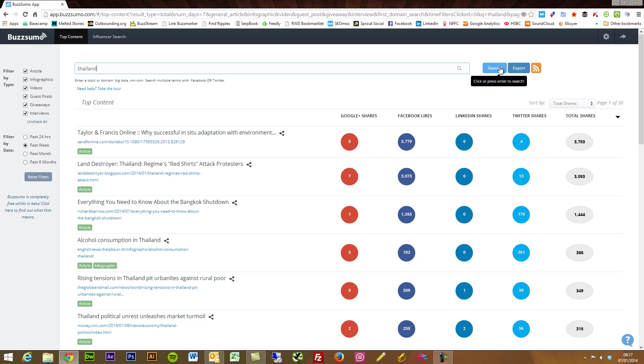Now what BuzzSumo does is it looks for any content online that's related to or has mentioned Thailand.